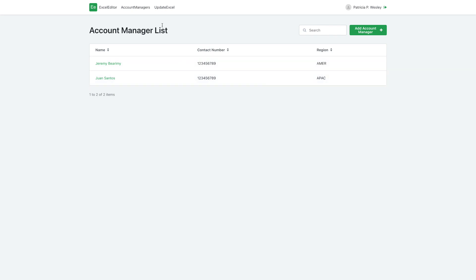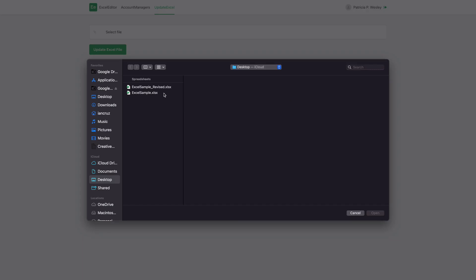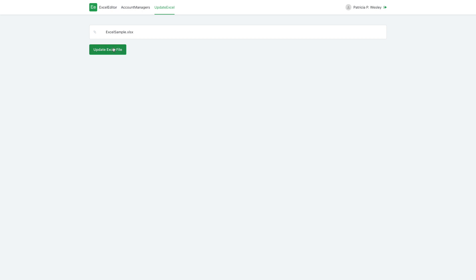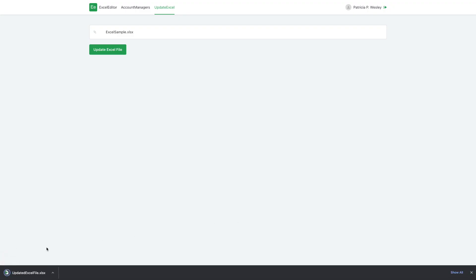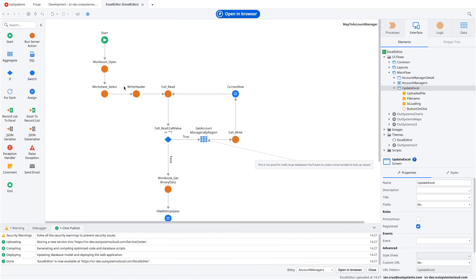Let's open the app in the browser. We have the records there. We set up the base Excel file again — not the revised one — and trigger the update.